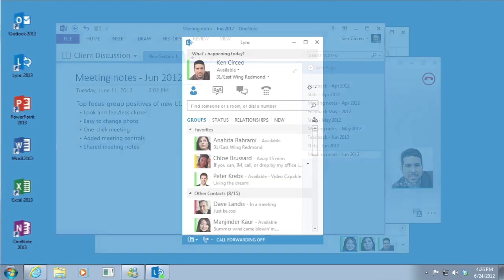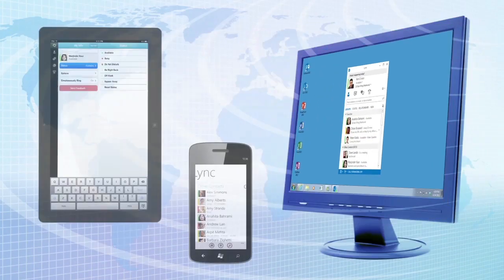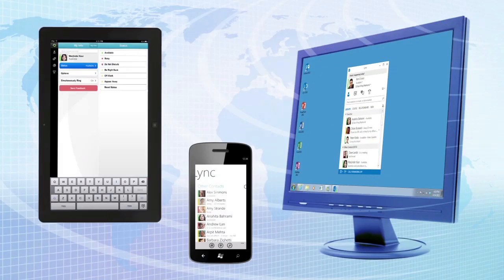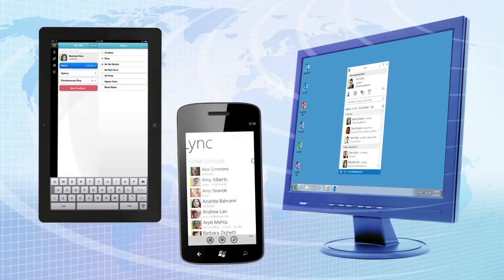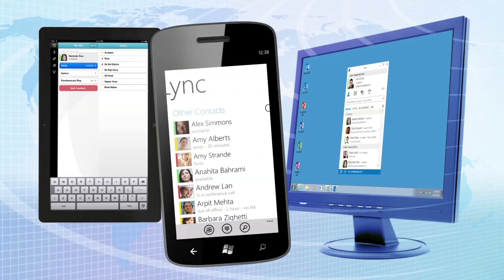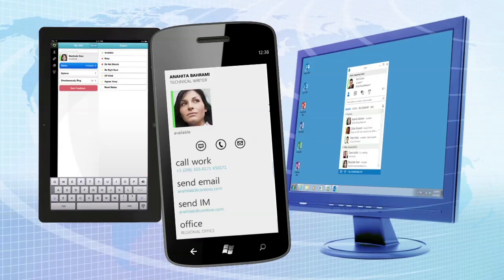Link makes it easy for you to communicate anywhere you have internet or cellular access. You can switch among devices as you choose and still enjoy a consistent experience across computer, phone, and tablet. Link for mobile clients gives you the best productivity across devices. You can view your colleagues' presence in real time and choose the best way to connect.